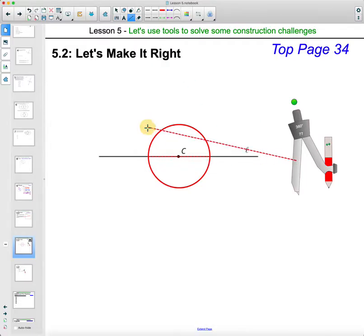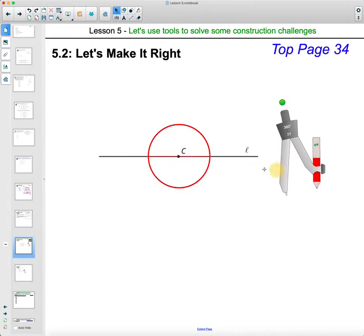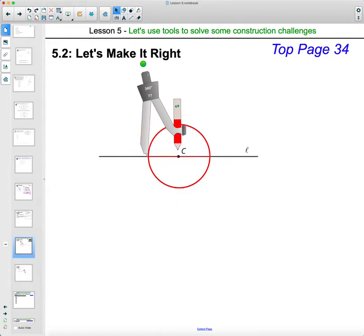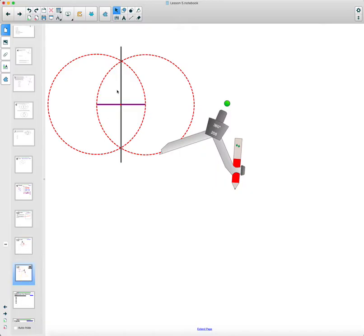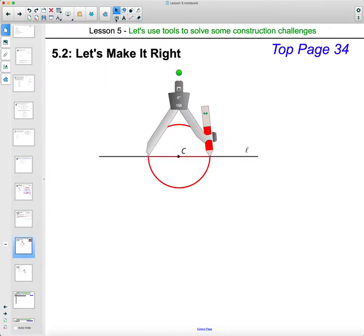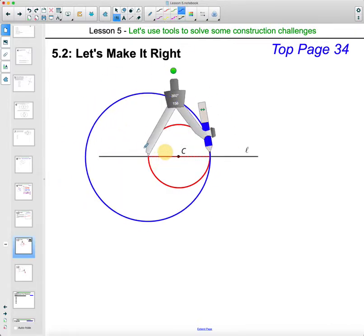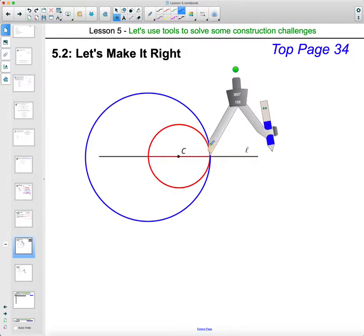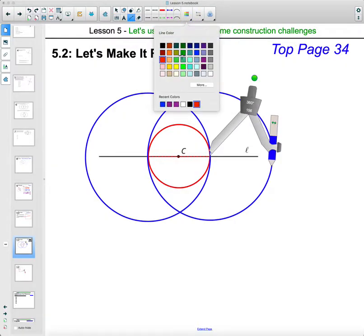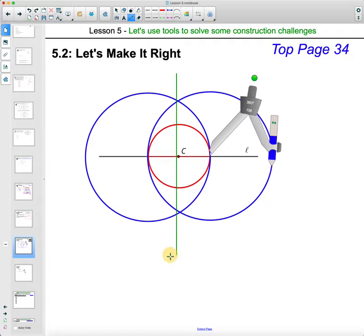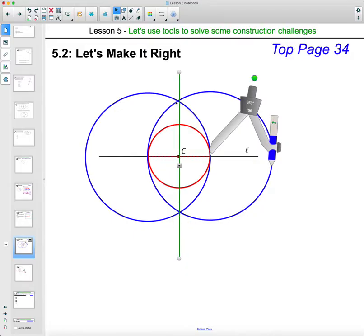Now if we construct the perpendicular bisector of that segment, it will go right through C. We place our compass on the intersection where the circle hit, open it to the width of that segment — just like before — draw arcs on both sides, then connect those intersections. You'll have the perpendicular line that goes straight through C.